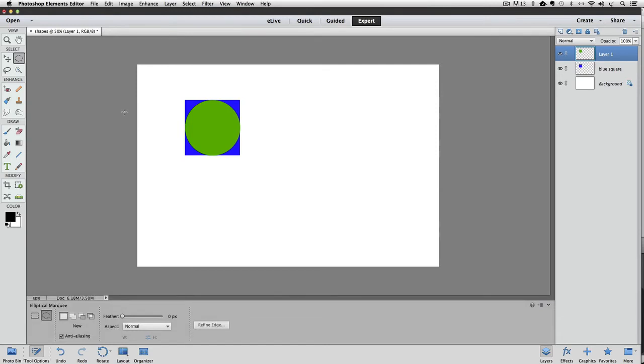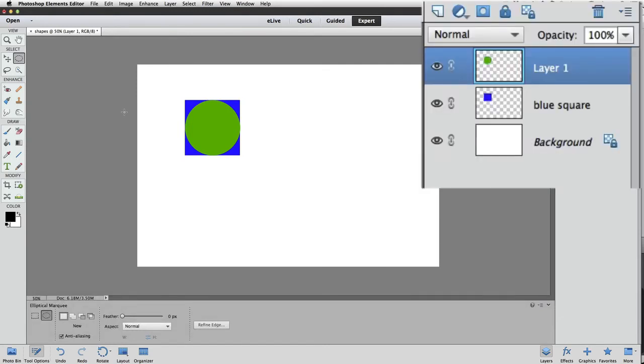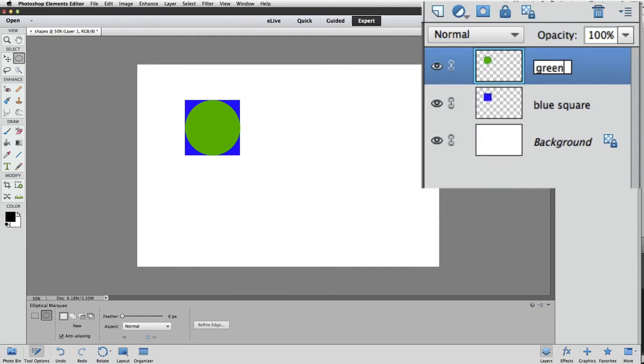Next we can change the name of the layer. First, double click on the default name in the Layers panel, then type green circle. Press Enter or Return to complete the name change.